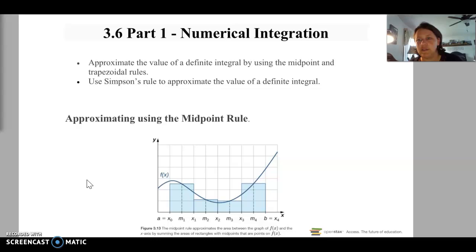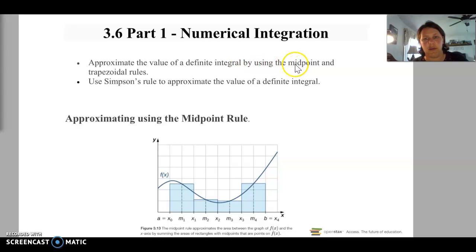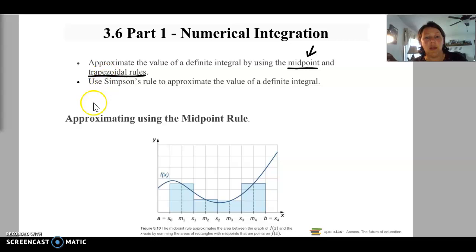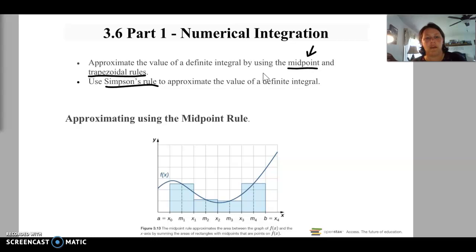We are ready to start with section 3.6 part 1 - numerical integration. We're not going to be using the integration techniques from before; instead we'll look at different algebra-type techniques. For part 1 we'll approximate the value of a definite integral using the midpoint and trapezoidal rules. We'll also introduce Simpson's rule. Numerical integration is all estimation, so we'll talk about which of these three is closest to the actual integral.